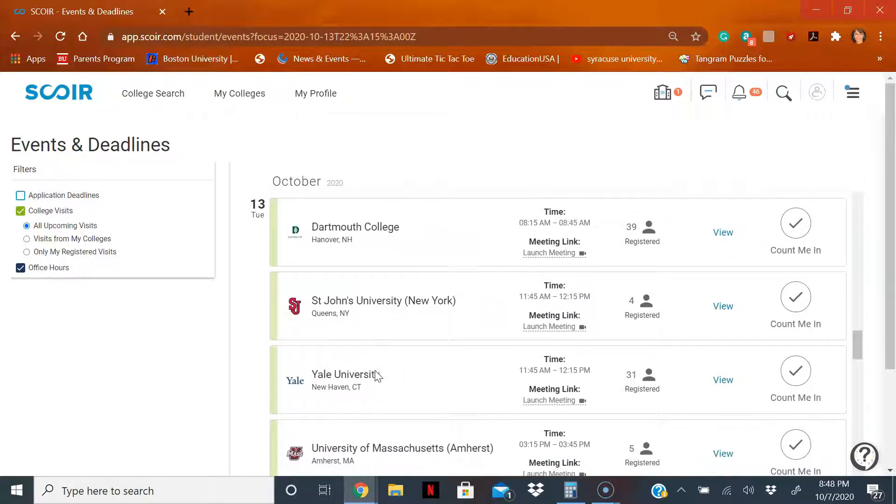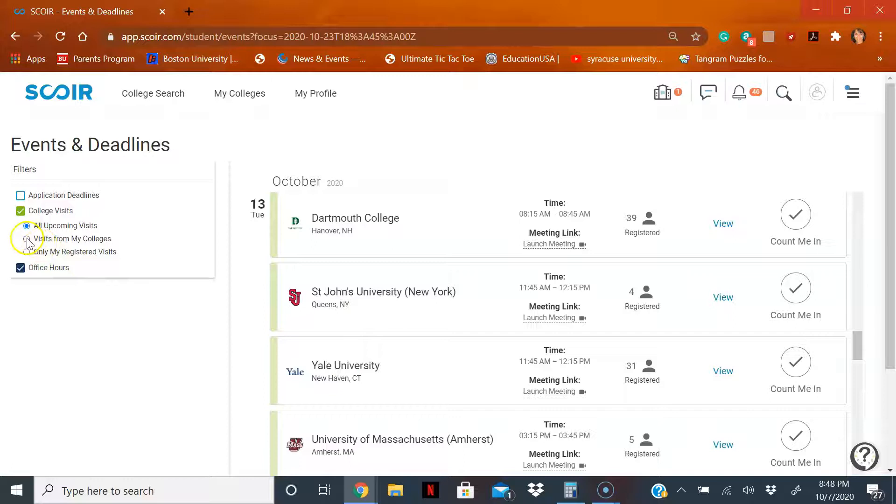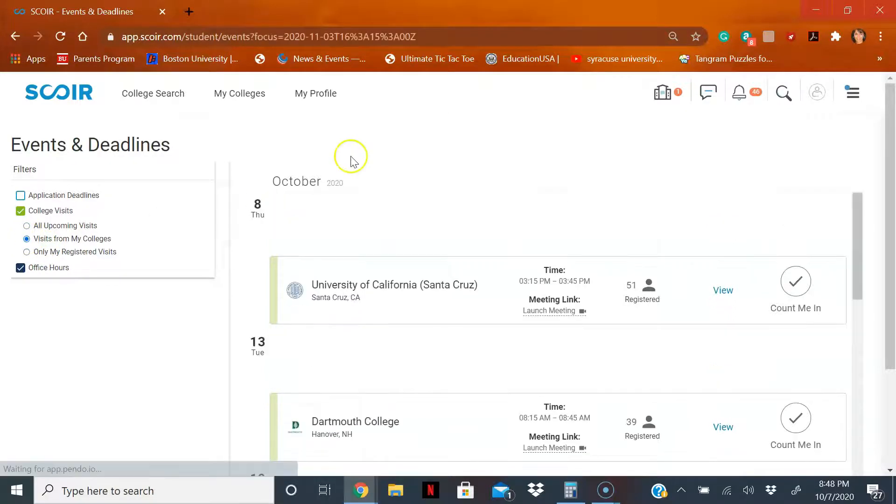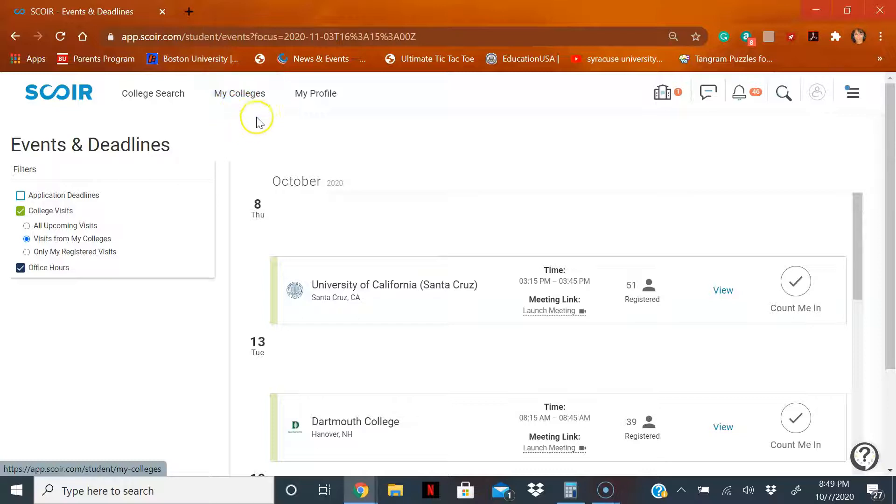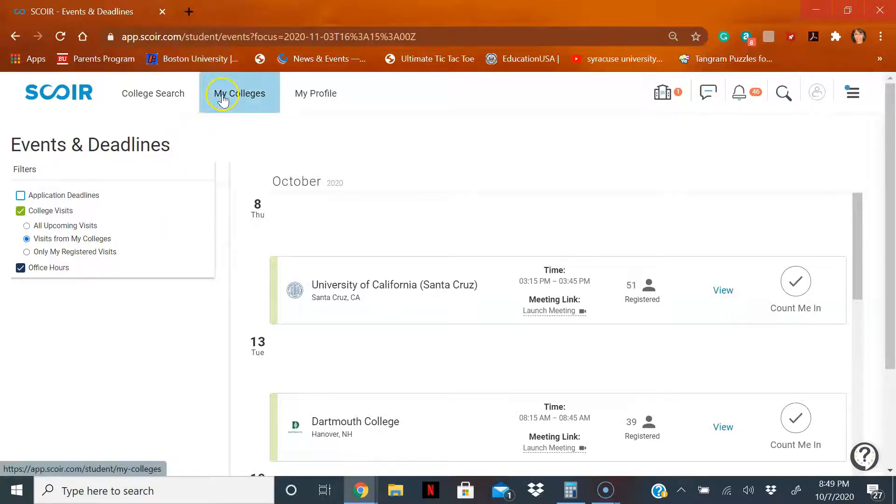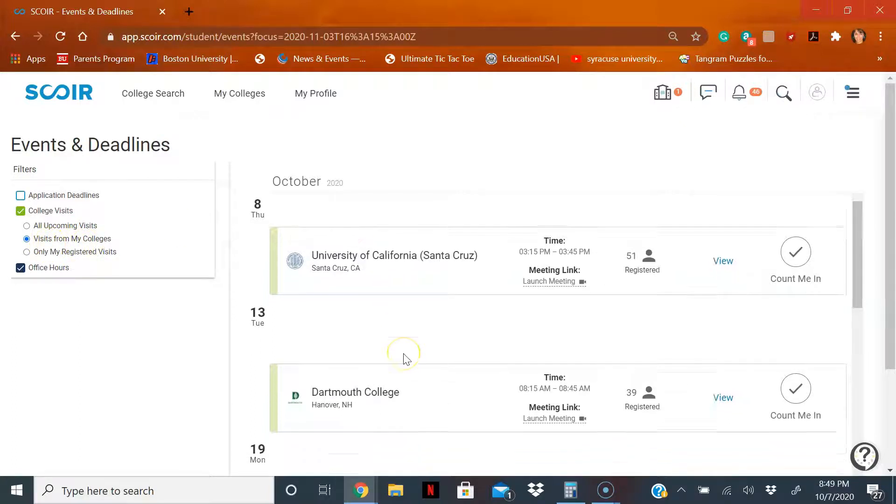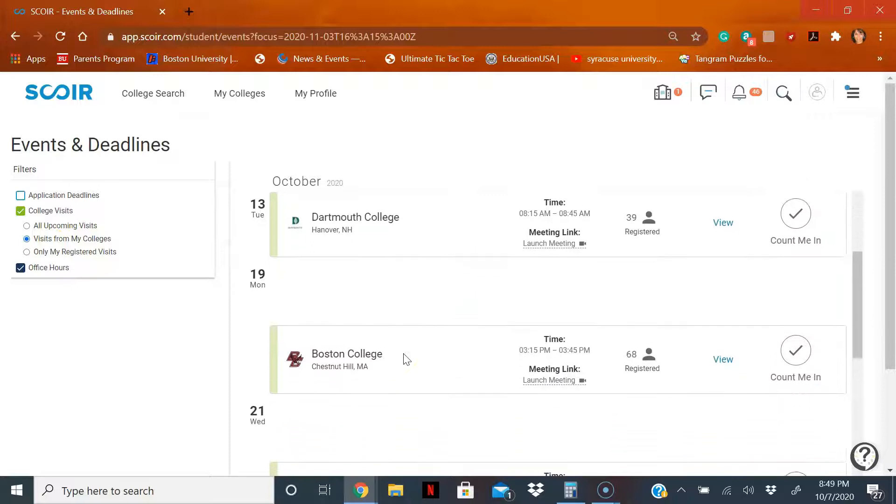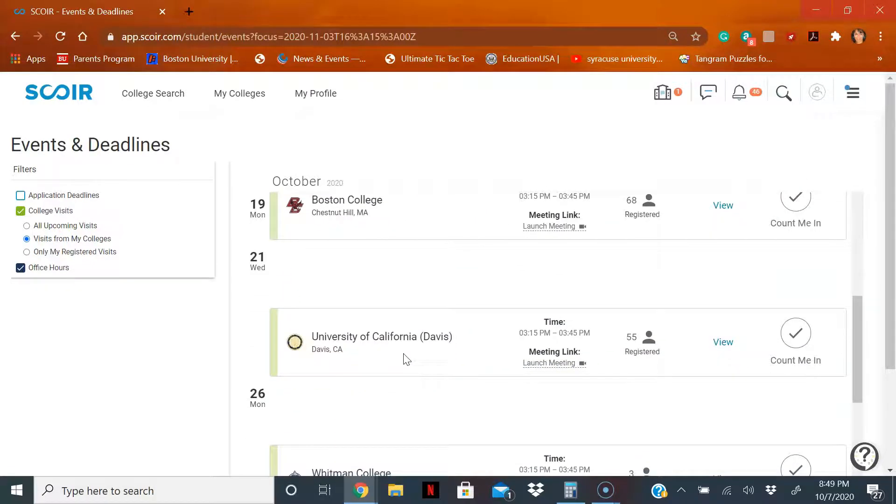That's okay because there's something called filters right over here on the left hand side. You see visits from my colleges. This works only if you have saved some type of colleges, whether it be suggested or following or apply on this list. So now that I have some schools here, it's going to take all the schools from there to what upcoming visits they're doing. And here they go, now it's a shortened list.